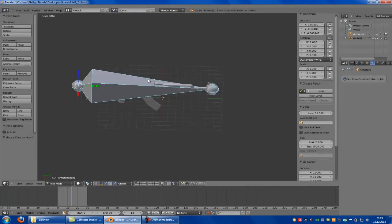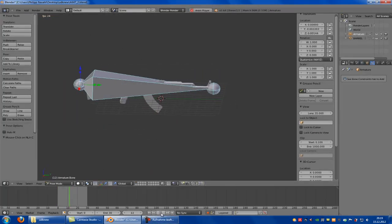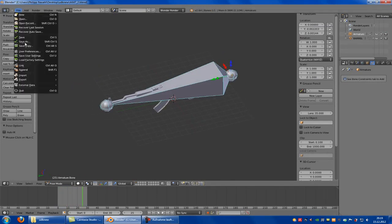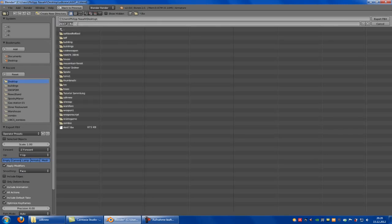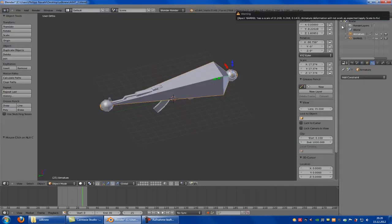Then we go to Default View. Let's test it out — the animation plays. Now we have to go to File, Export Autodesk FBX. Then go to Desktop and save it under AK47. And then we have to click Export FBX.